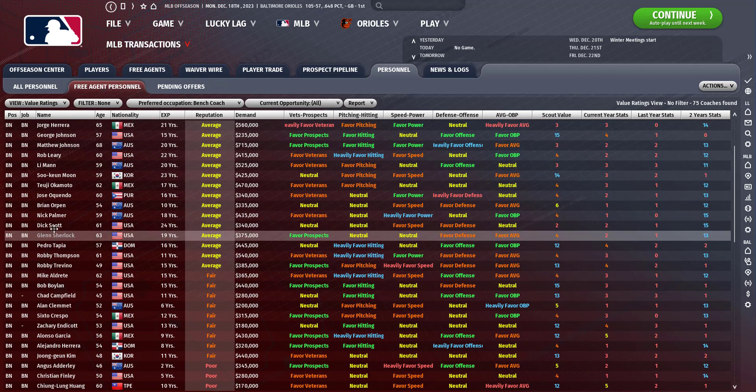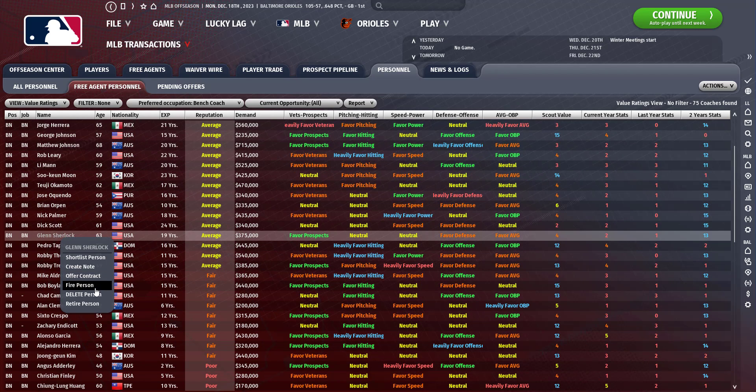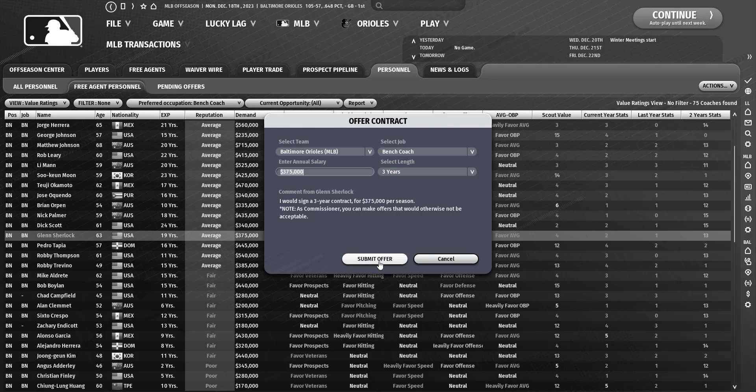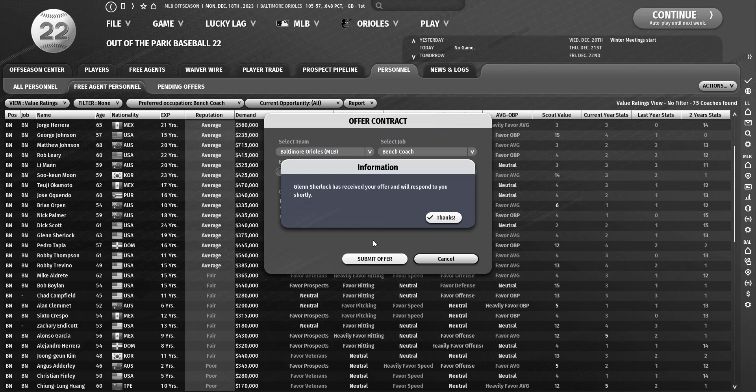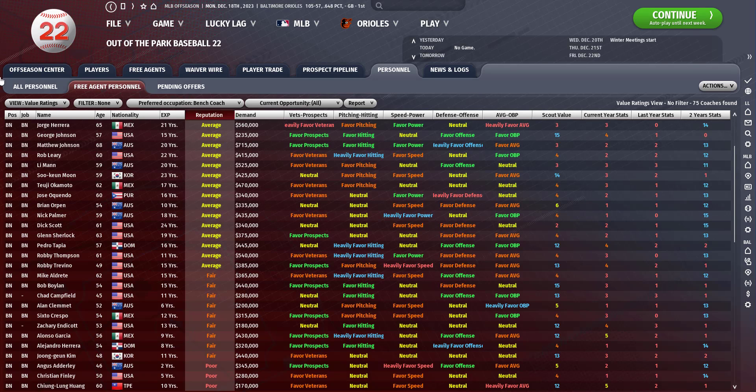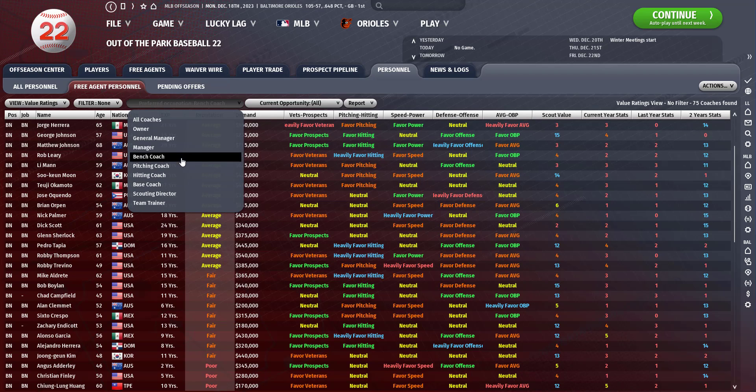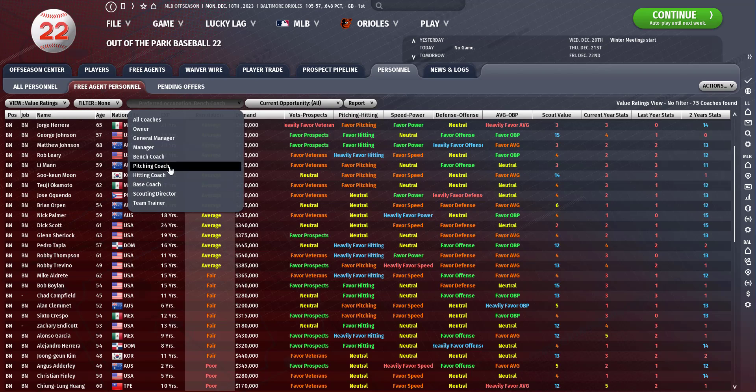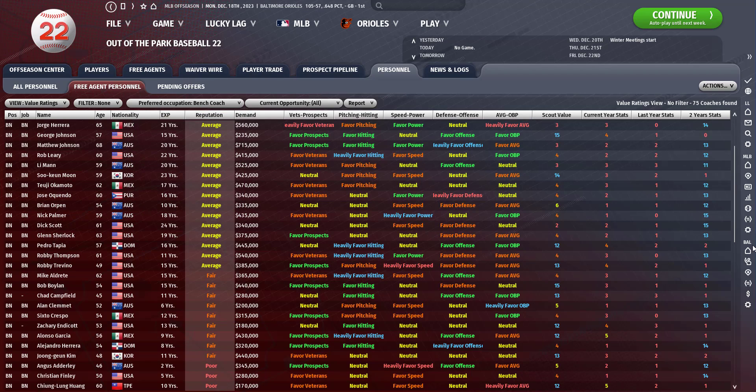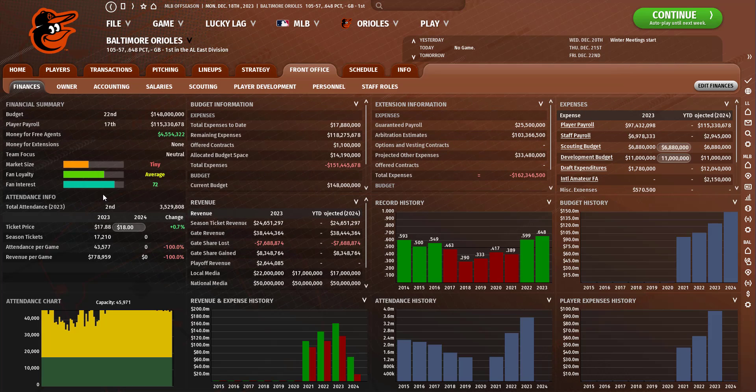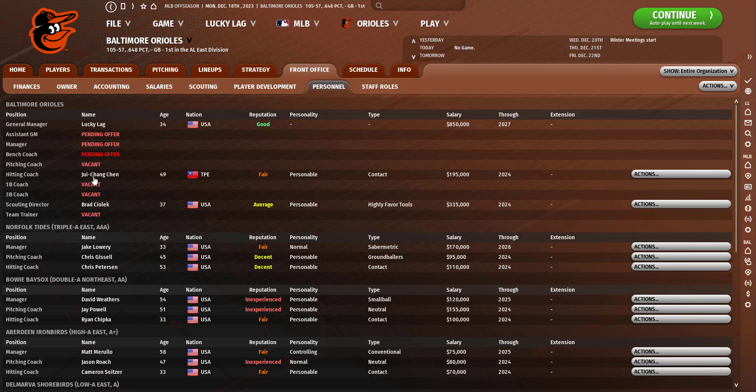Let's give Glenn Sherlock an opportunity, a two-year deal. Now we need a pitching coach.